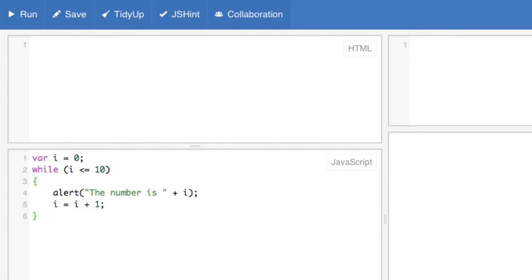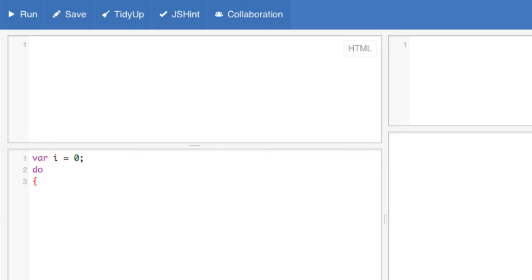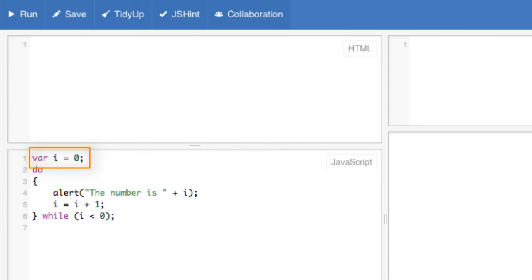The do-while loop is a variant of the while loop. The do-while loop will always execute a block of code once, and then it will repeat the loop as long as the specified condition is true. Here's an example. The condition in the while statement here checks to see whether i is less than zero. Notice though that we initialize i to be equal to zero, so the condition at the outset isn't true. However, because this is a do-while loop, the code block will still run once before the condition is evaluated.